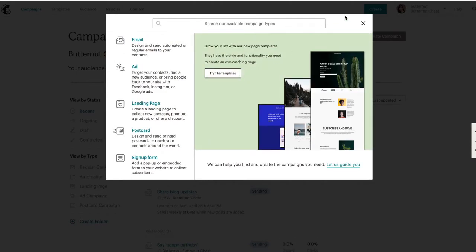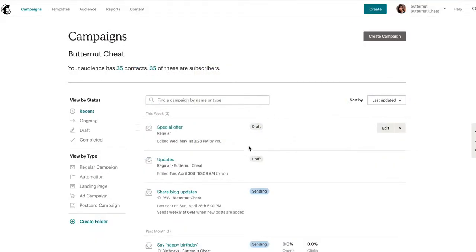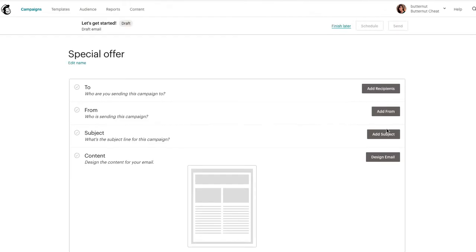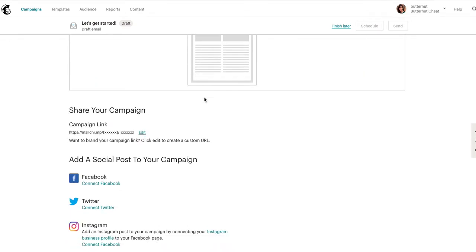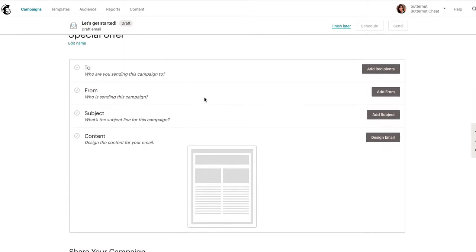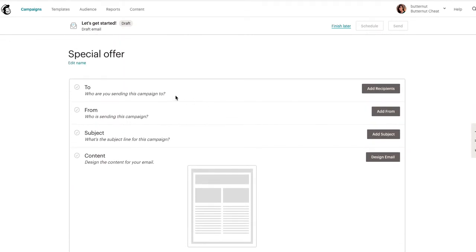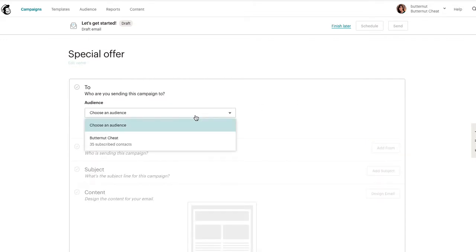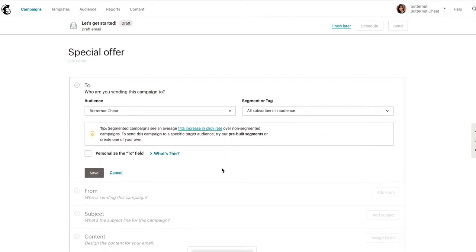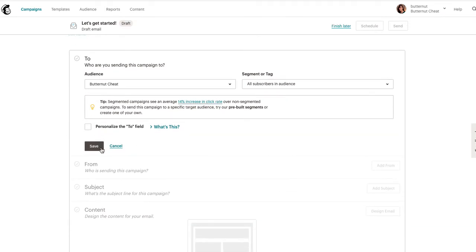From here, just give the email a name. I think you went through this already and this is how you created this, so I'm just going to follow along. After you select the email, it's going to tell you how you want to send this message. We'll select your audience, so you want to select Butternut Cheat, which is all the subscribers.